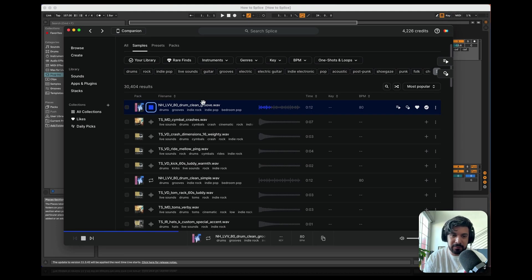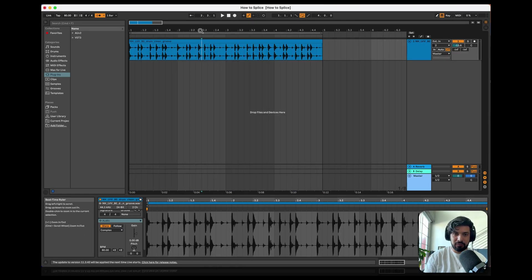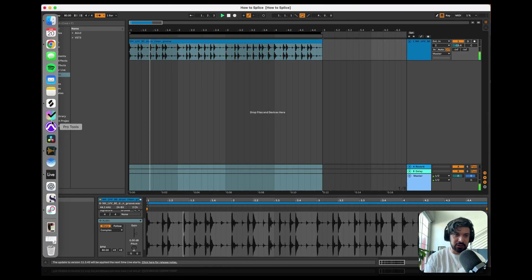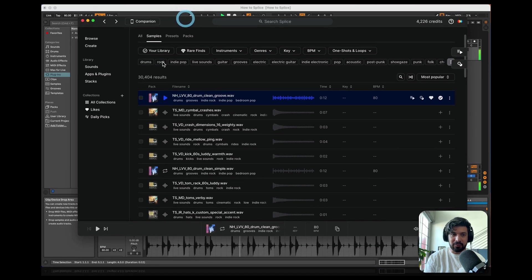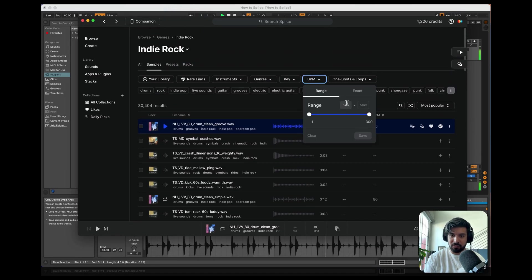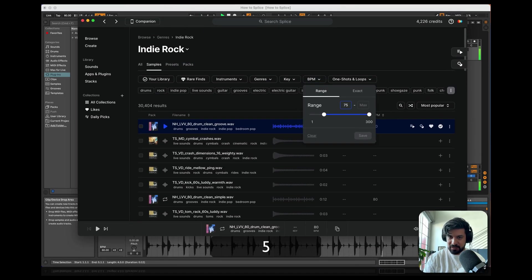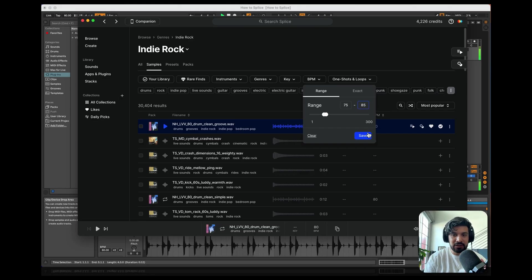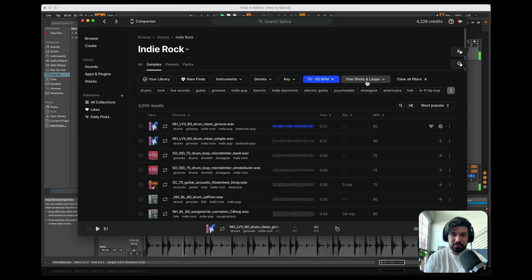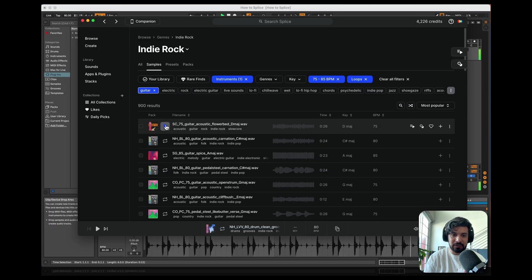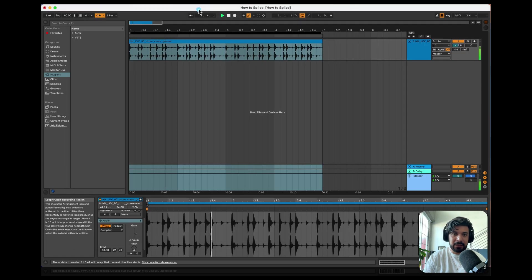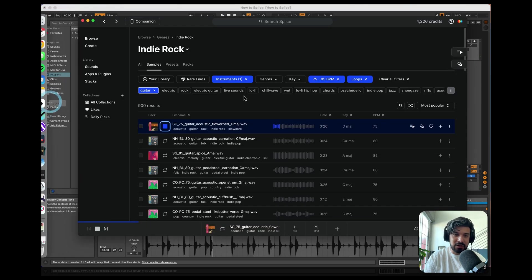I'm going to start with some drums. This loop is 80 BPM — let's drop it in and let it roll. Now still in the indie rock world, I'll set a BPM range of 75 to 85. I generally try to keep within 10 BPM when building a range, because beyond that it gets difficult to work with. Now let's look for some guitar — it's indie after all. We don't have a key yet so we can play around anywhere; I kind of have the drums in my head so I know what it sounds like.